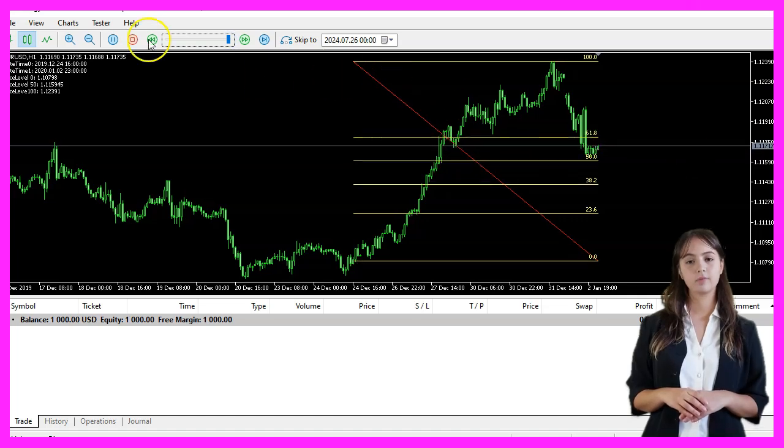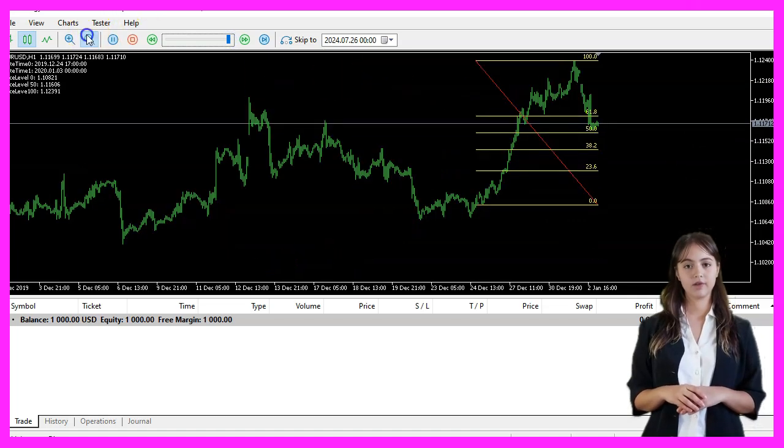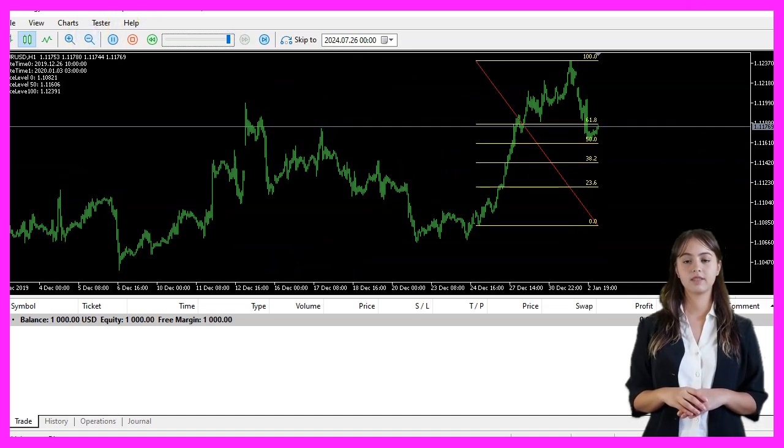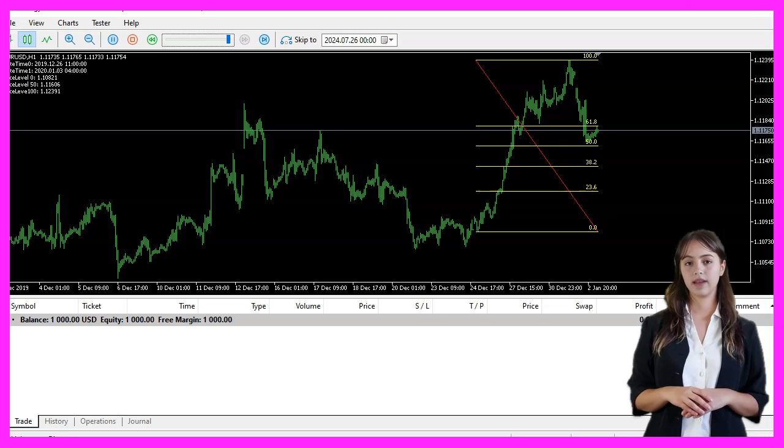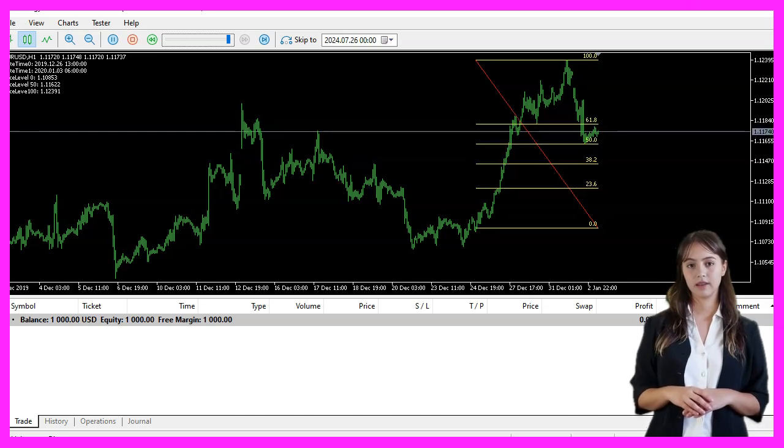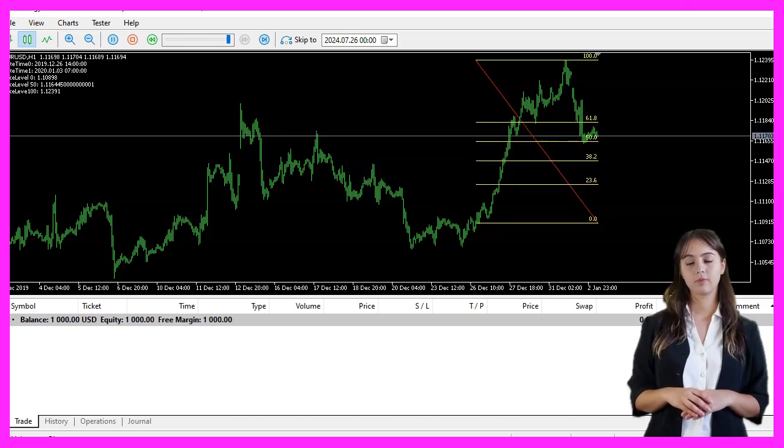In this video, we have learned how to create an expert advisor that calculates and draws a Fibonacci retracement on the chart using a few lines of MQL code.